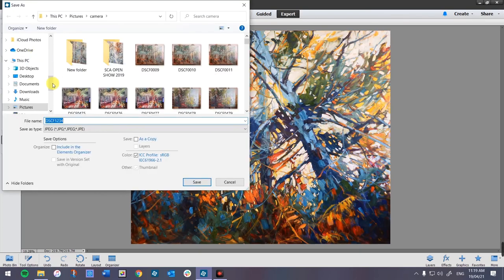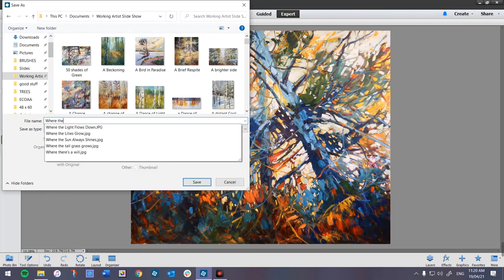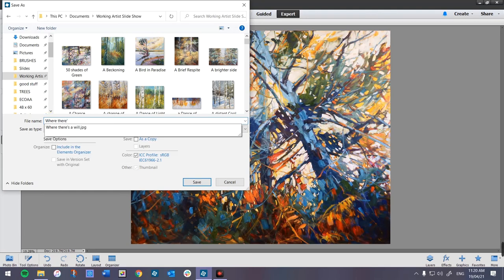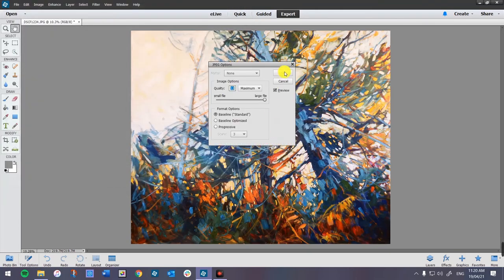I'm going to Save As, go into my folder with high resolution images. I think this painting is called 'Where There's a Will, There's a Way' — I think this is Puquusca National Park. I'll type 'Where There's a Will' — you can see it's already there because I've already done this. Hit Enter. Do I want to replace it? Sure, this one's a little bit higher resolution. I'll click OK.